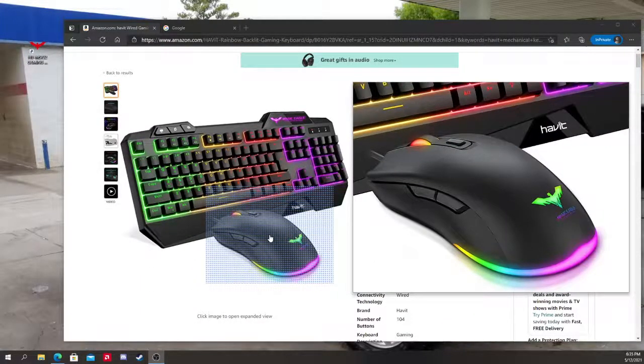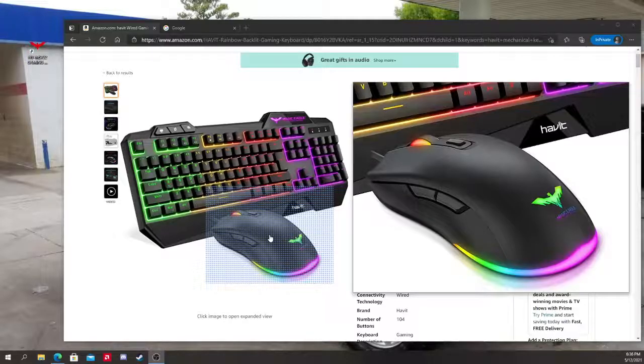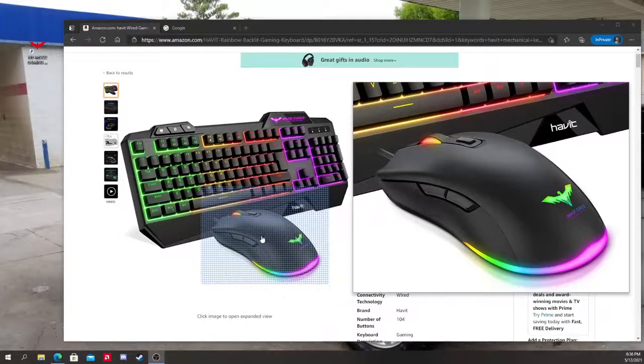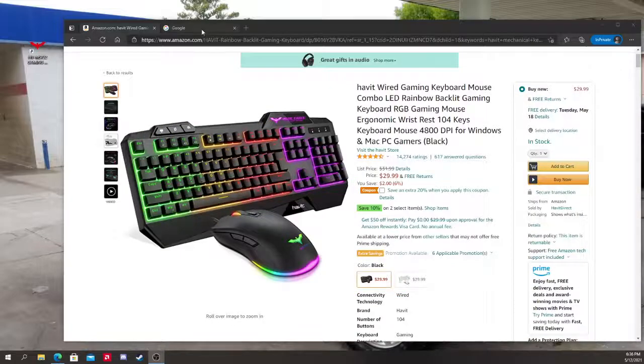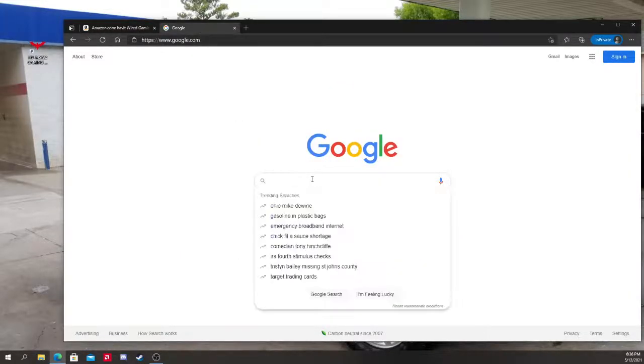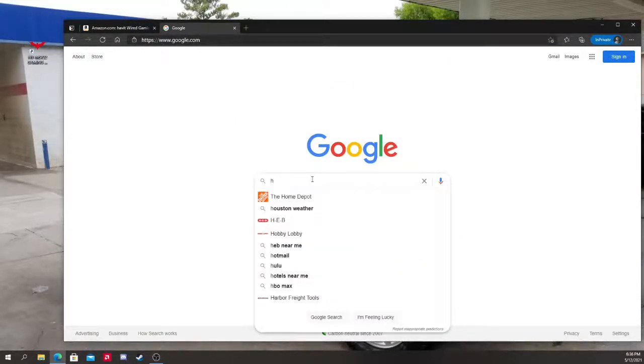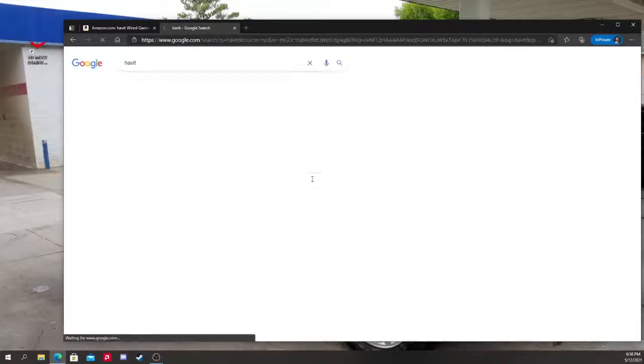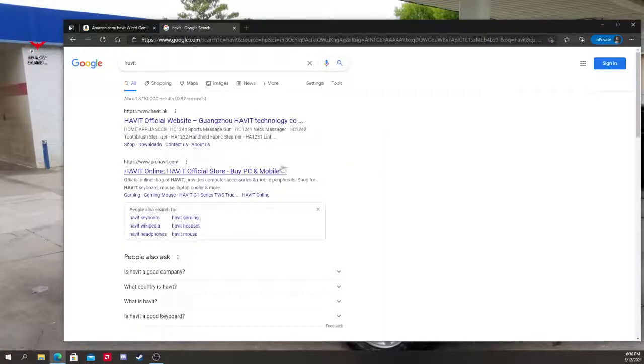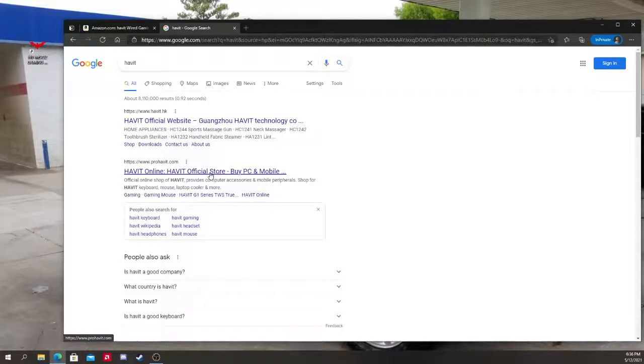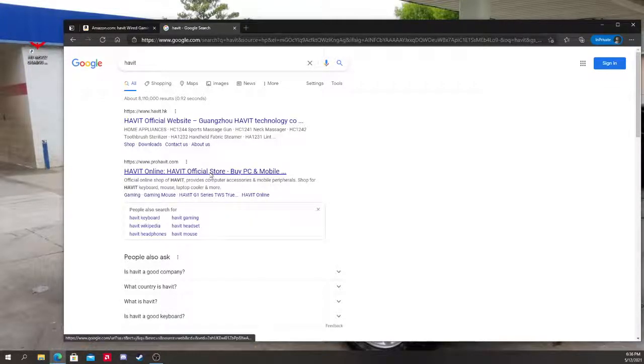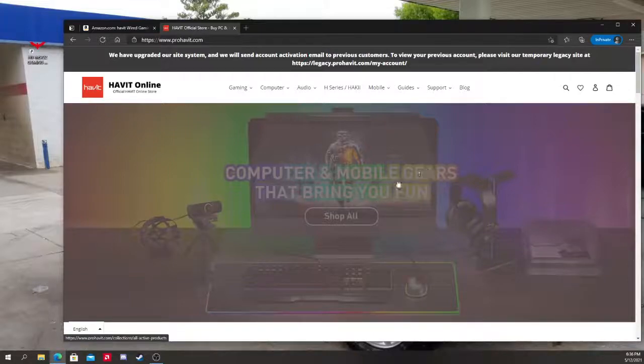So this is the mouse in question, right here. What you want to do, what helped me, is go ahead and go to Google. Go to Havit, type it in. Now it's going to be the second one called Pro Havit. It has to say ProHavit.com. Click on it.